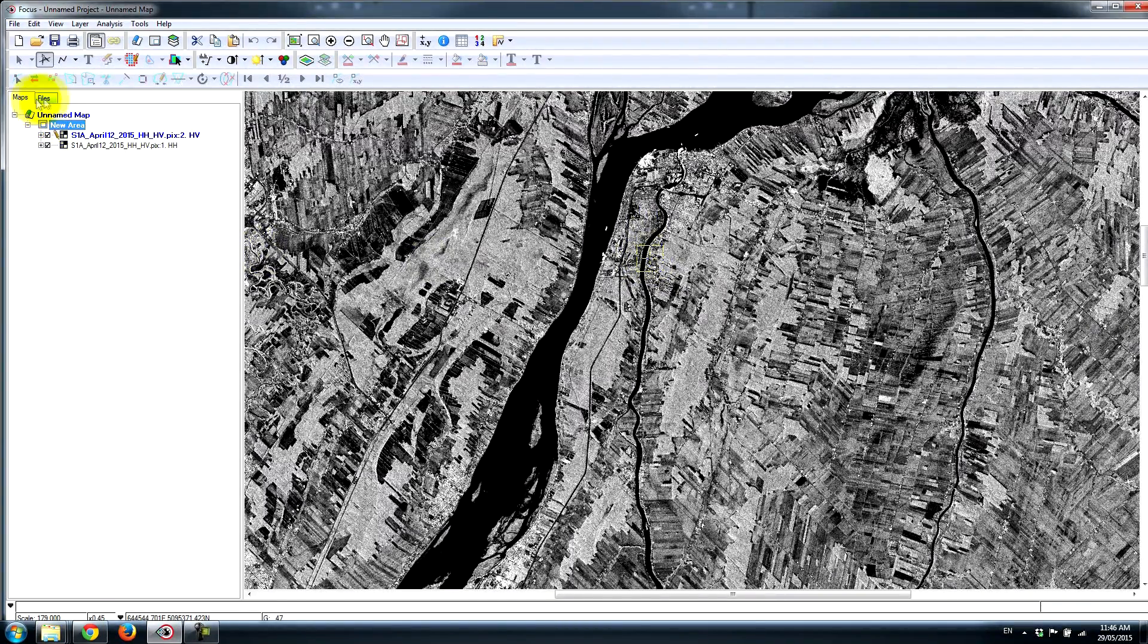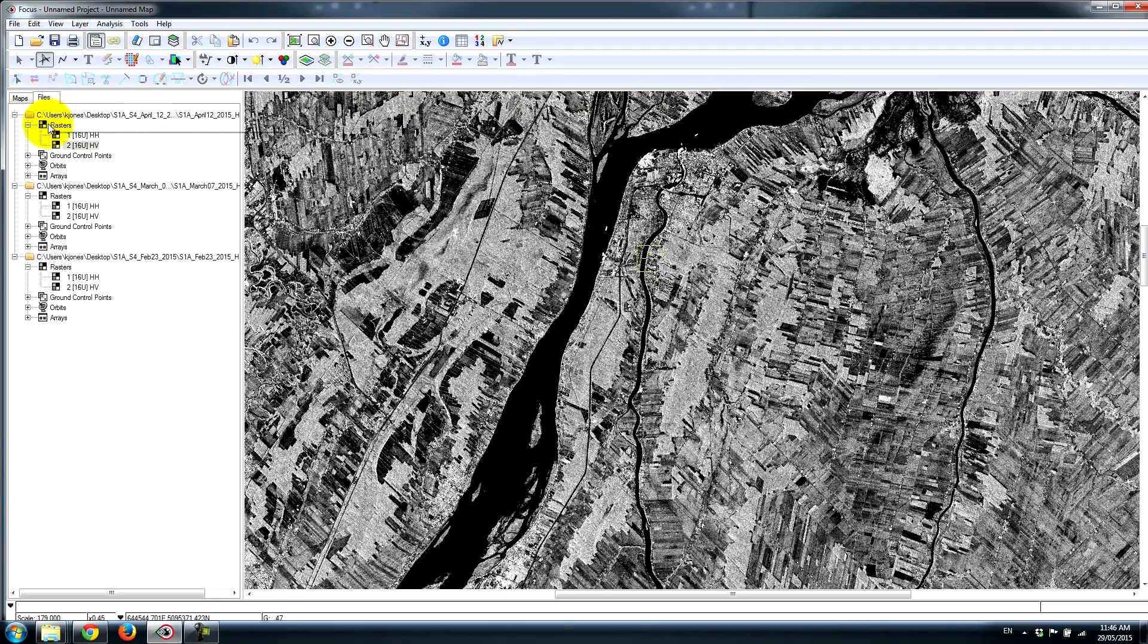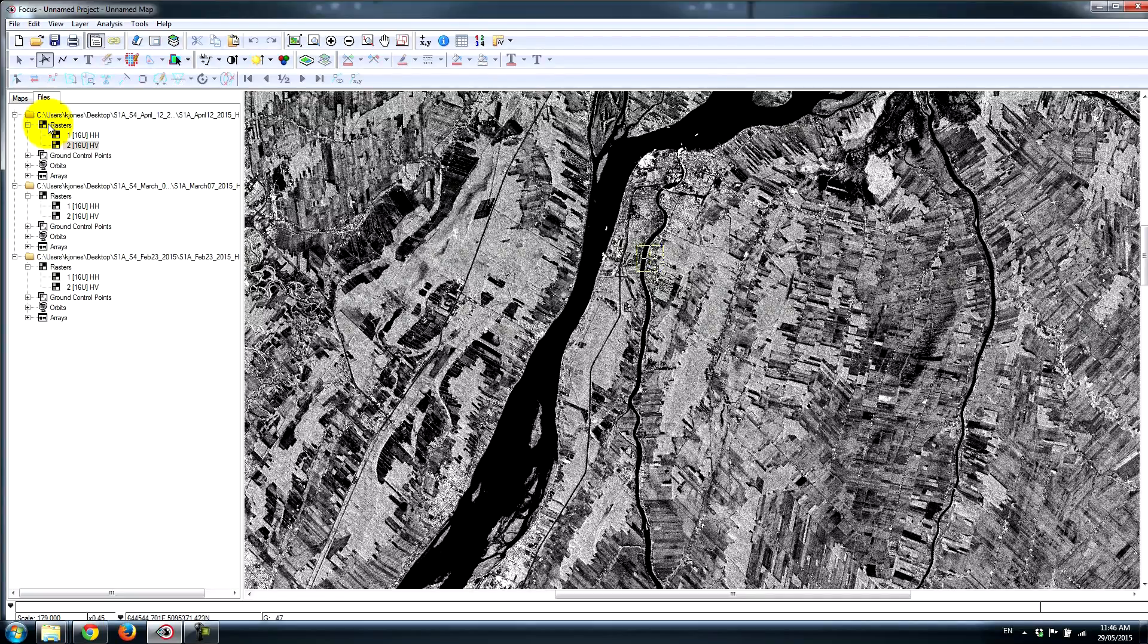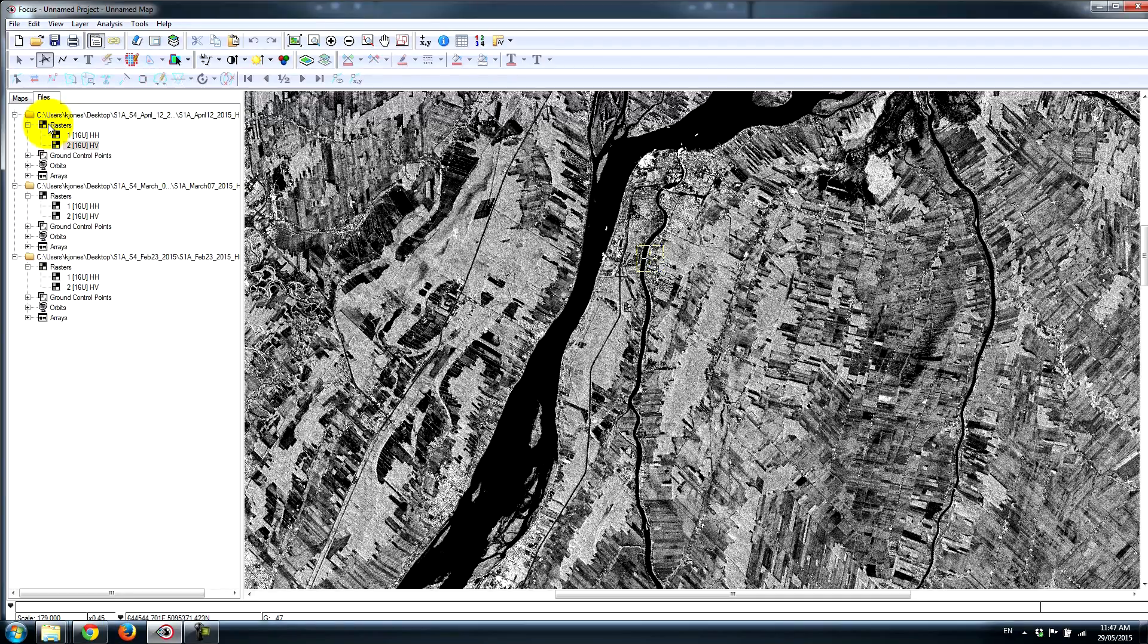Now another thing we can do is make a false color composite. With radar imagery, of course, we're not looking at the different vegetation characteristics in terms of their spectral response. What we're looking at is the physical backscatter in the different bands.